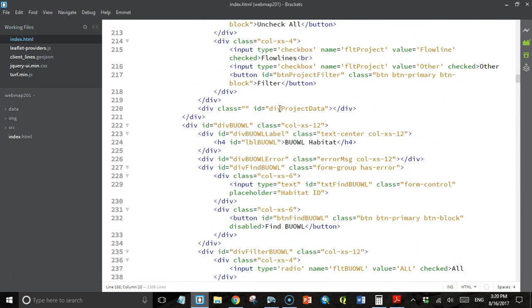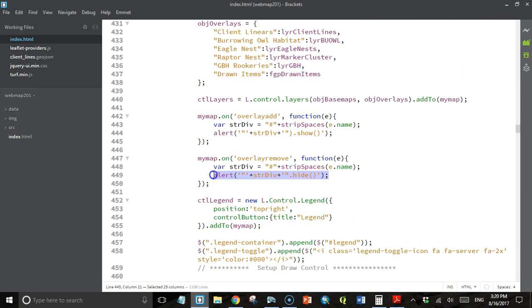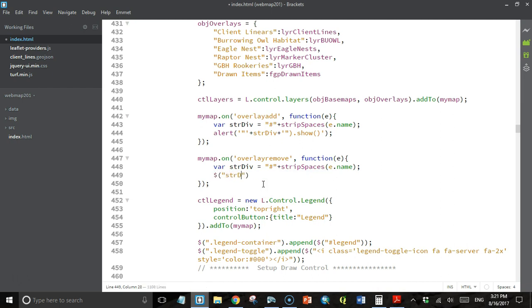Let's go back to our event handler. Now instead of an alert box, we're going to actually select this string div - we don't want it in quotes - and we're going to hide it. I think we need a legend prefix because our divs all had this prefix in front of them.